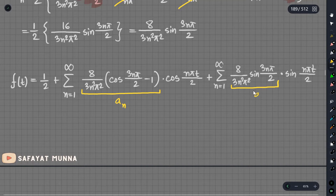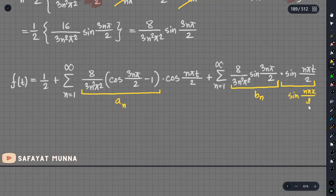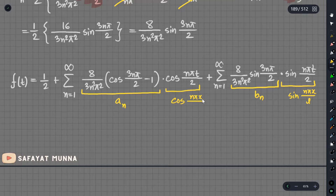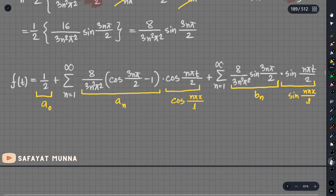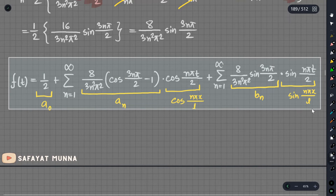A part is b_n, then a part is sin(nπx/L). So finally a part is cos(nπx/L), then a part is nπx/L. So finally, the Fourier series is written out — notice the Fourier series formula.